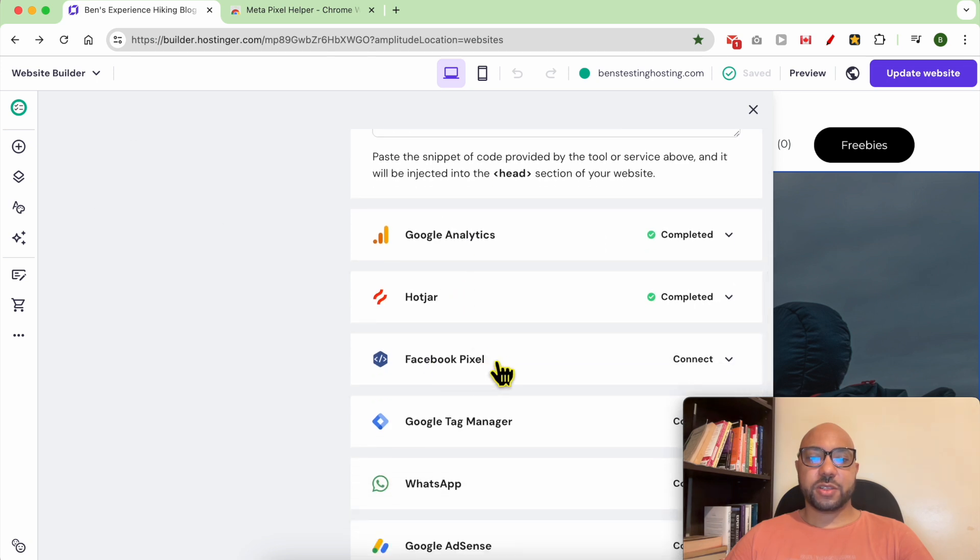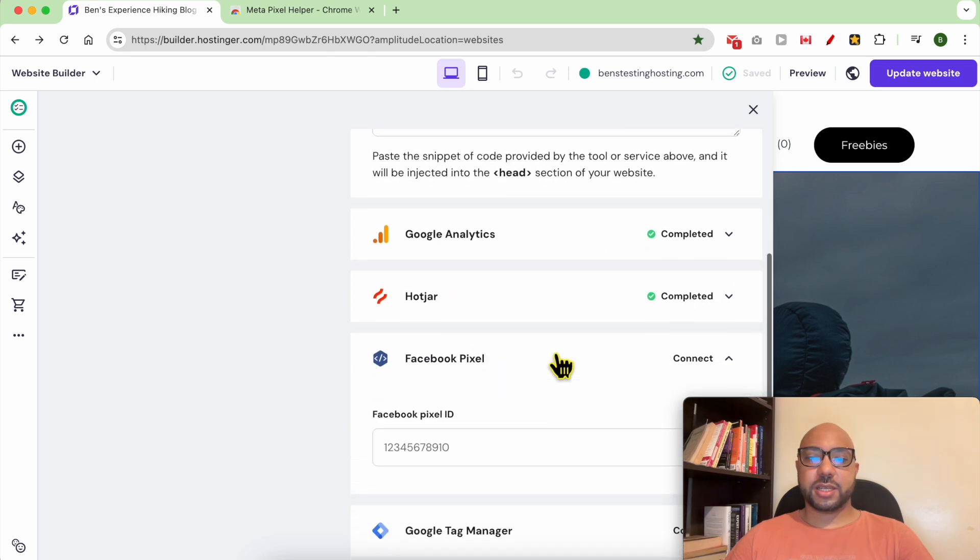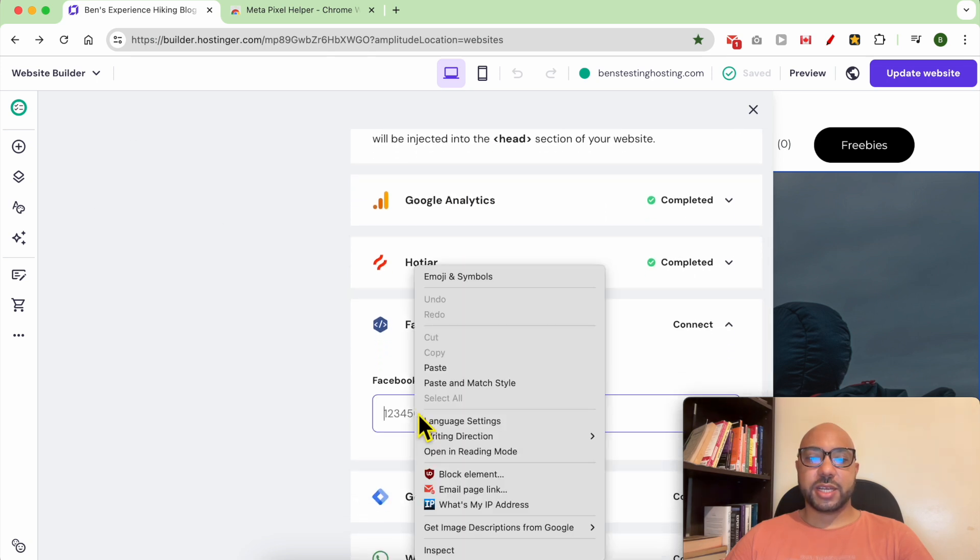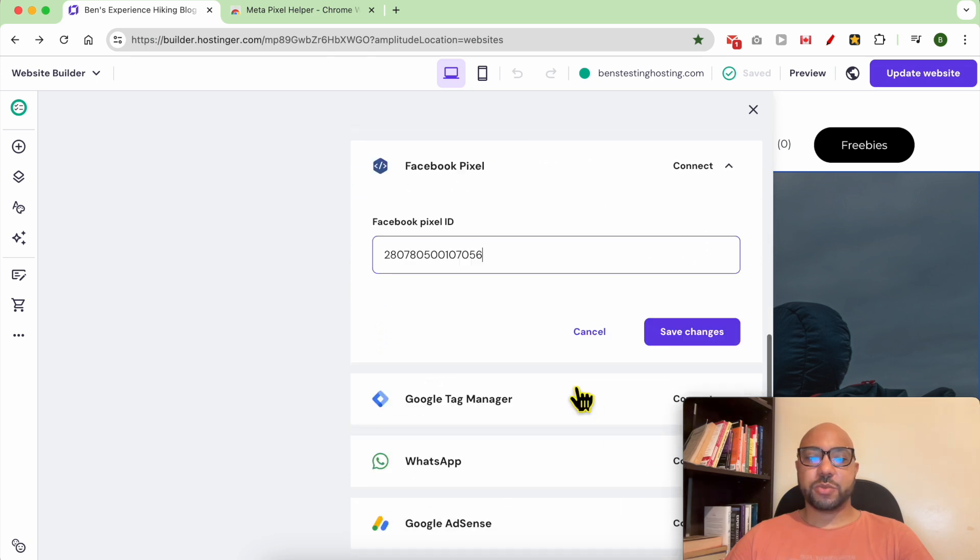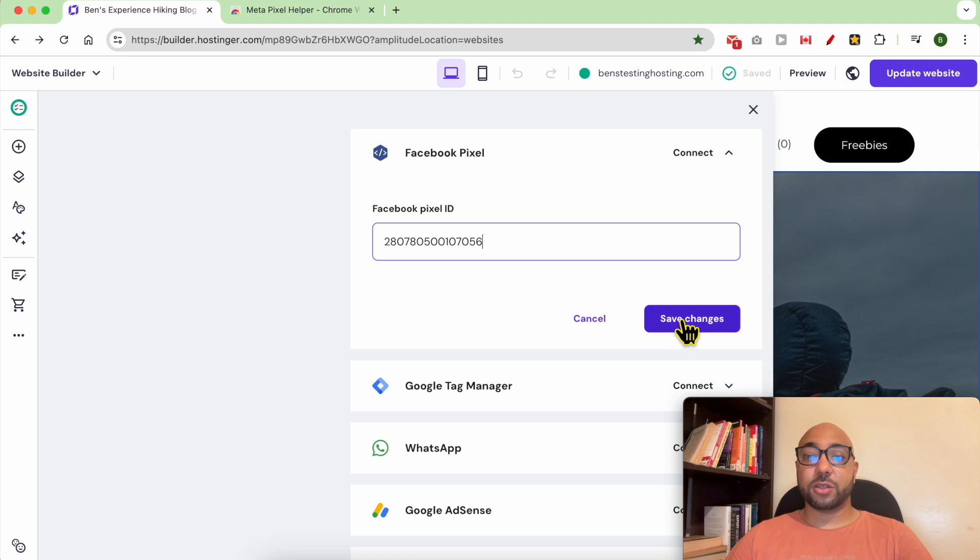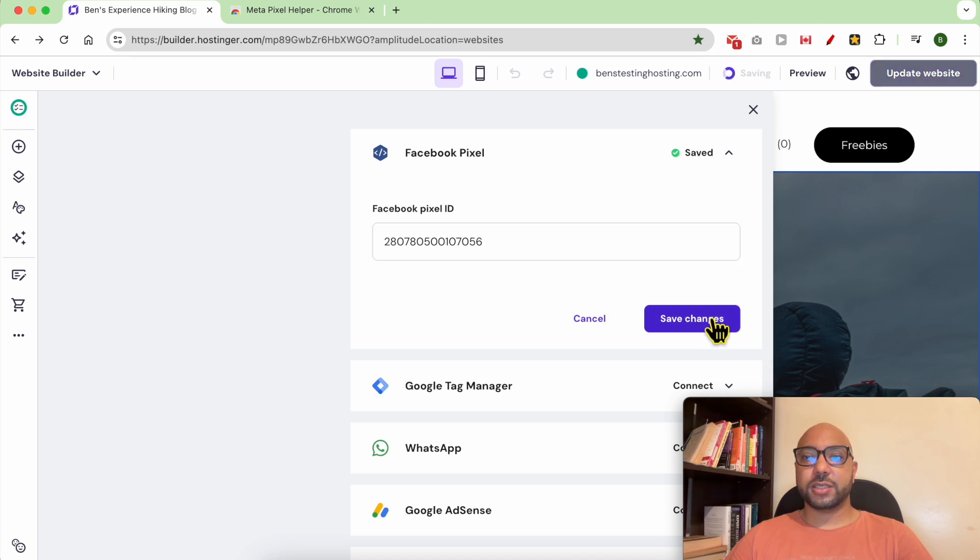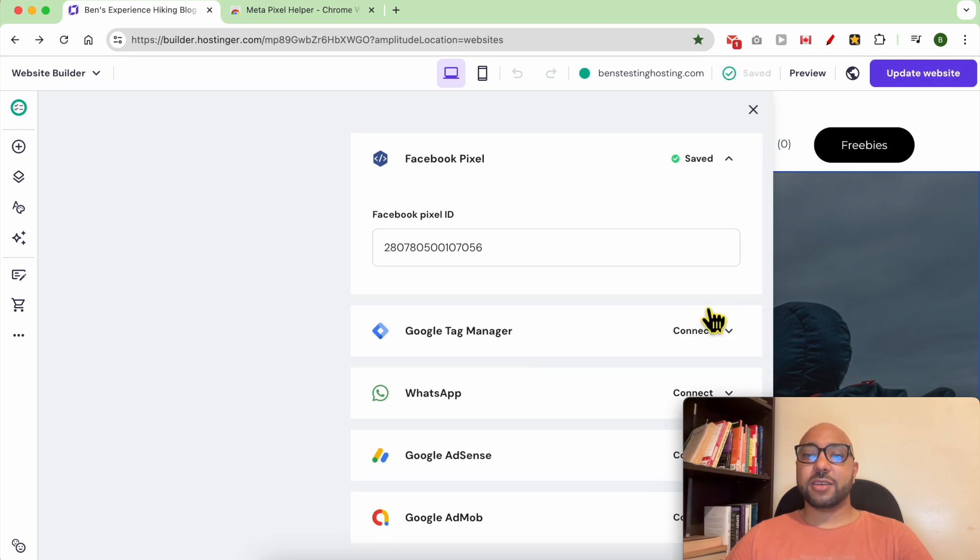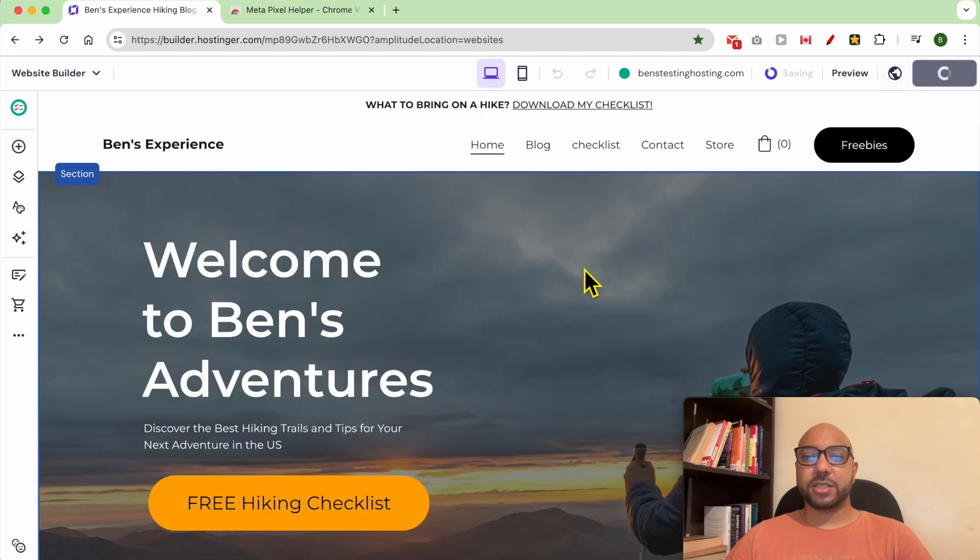Look for Facebook Pixel, click on Connect, and fill in your Facebook Pixel ID. Don't forget to save your changes. After that, click on Update Website to reflect your changes online.